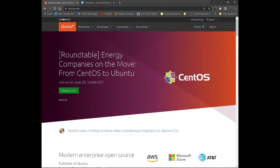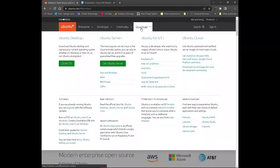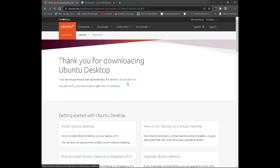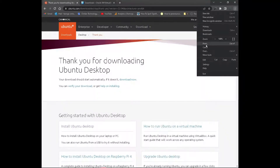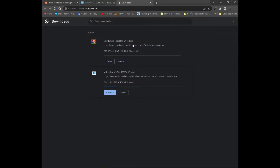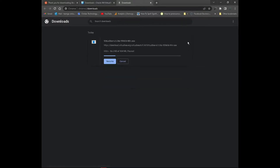Then go to ubuntu.com. Navigate to Downloads, click Download, then click Ubuntu Desktop — which is 20.04 LTS, meaning long-term support. Click the green button and it should start downloading. The file is quite large at 3.4 GB, so just wait for it to download. Once you have it, we can continue.